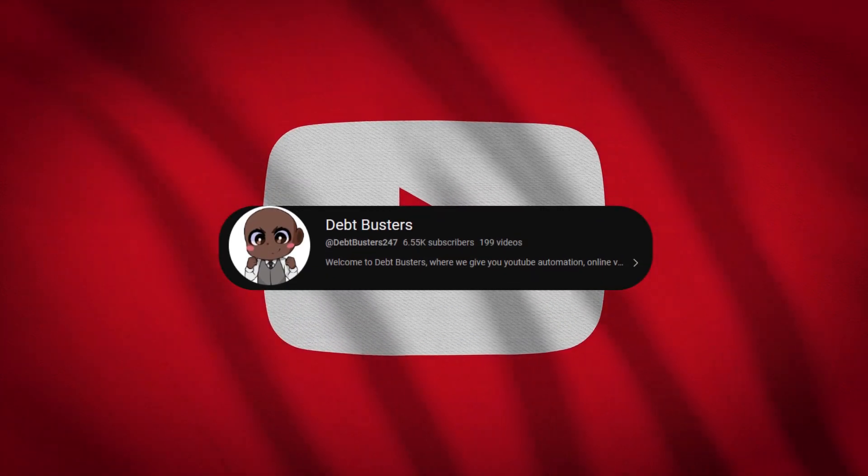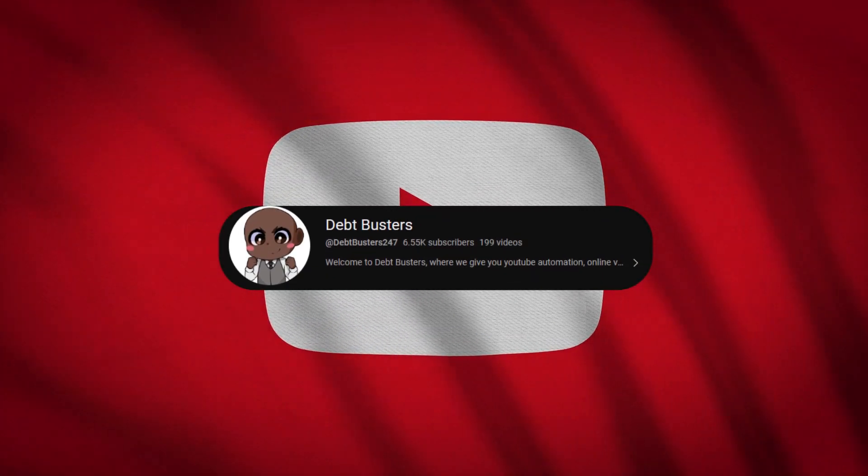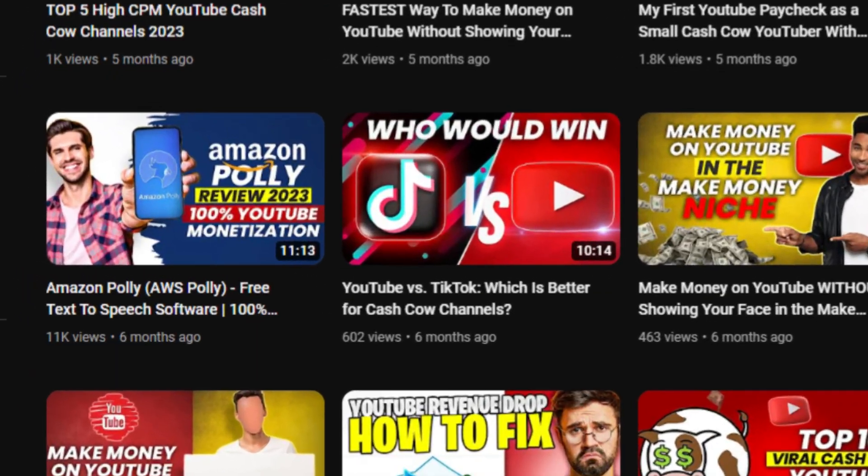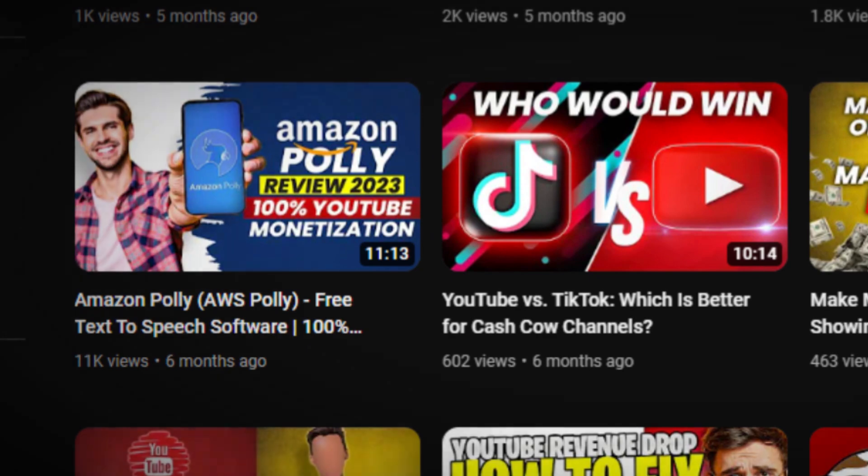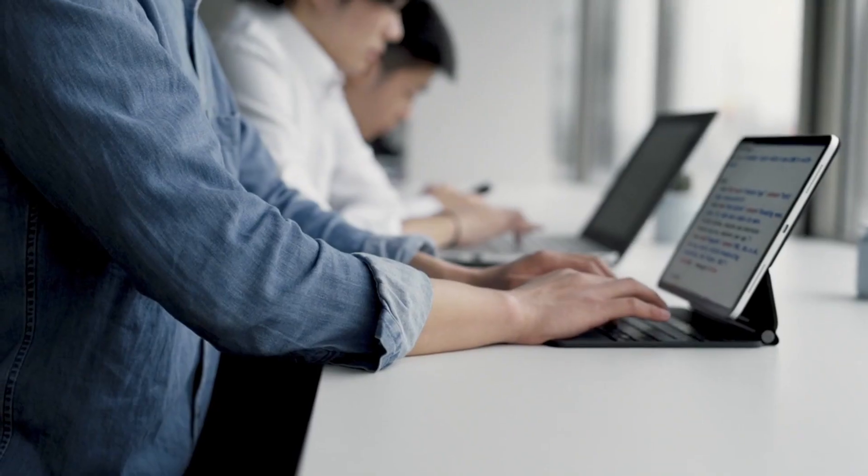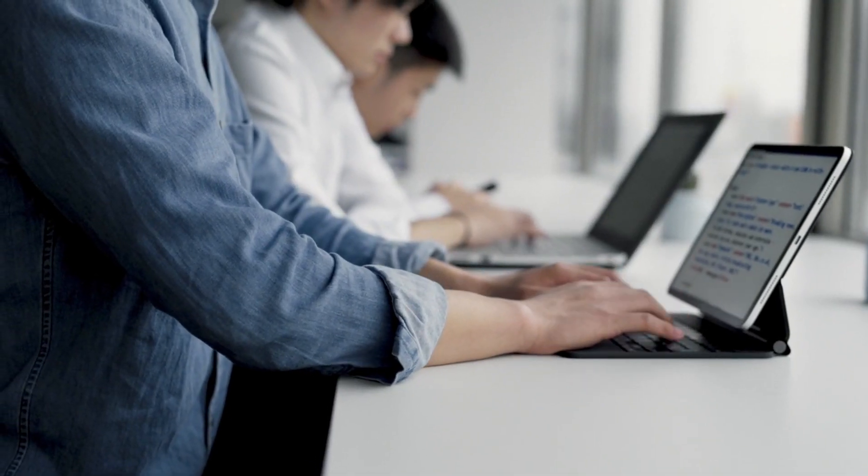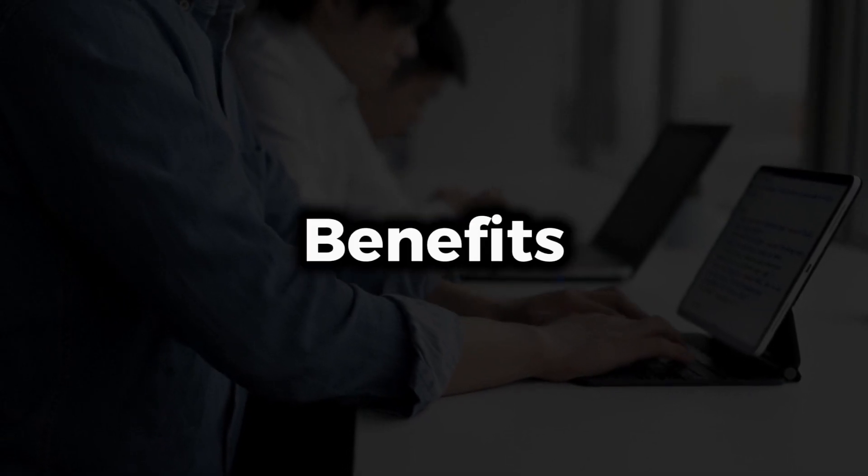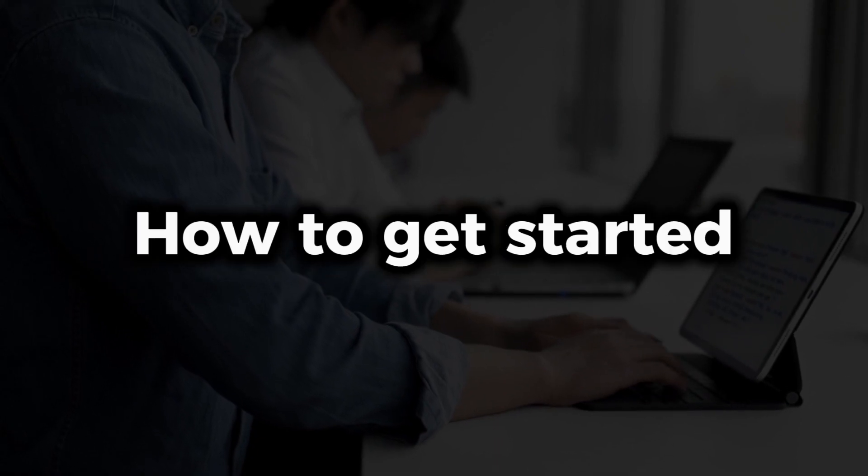Welcome to Debt Busters, and welcome to another YouTube video. This video will be an update to a previous Amazon Polly video, including learning about its intriguing features, changes, benefits, and how to get started.